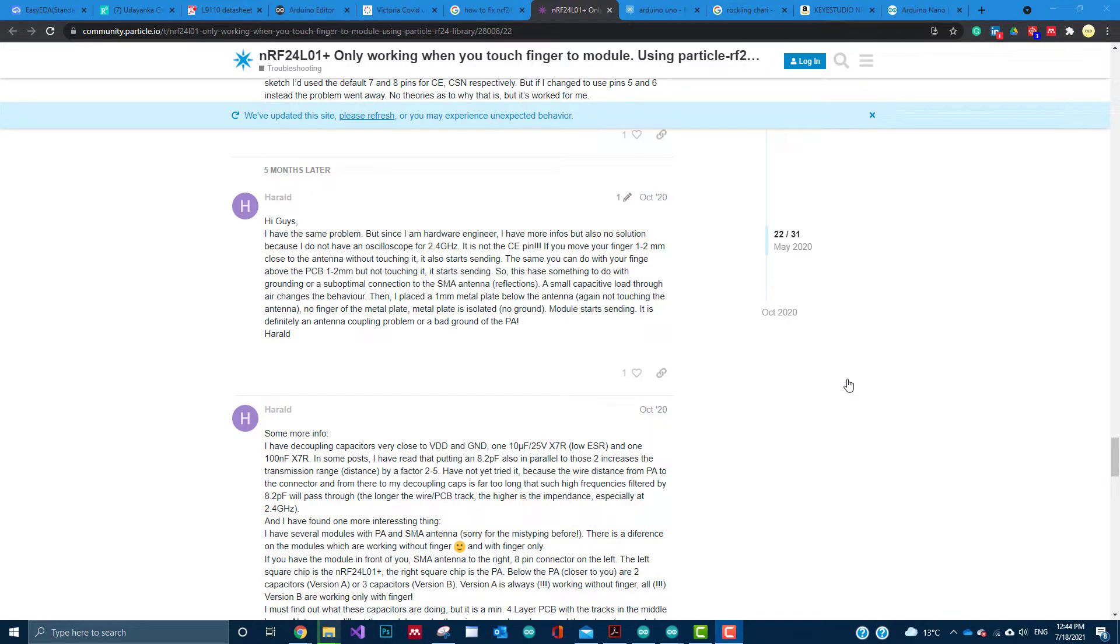Good day guys. I recently started working with NRF24L01 wireless transceiver modules for one of my projects.